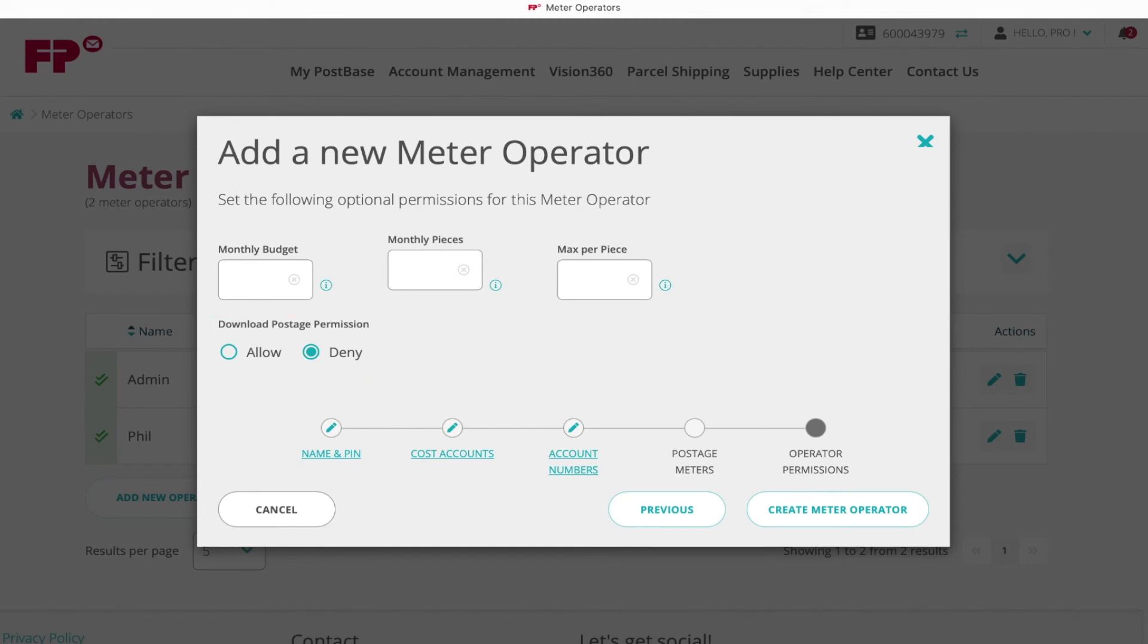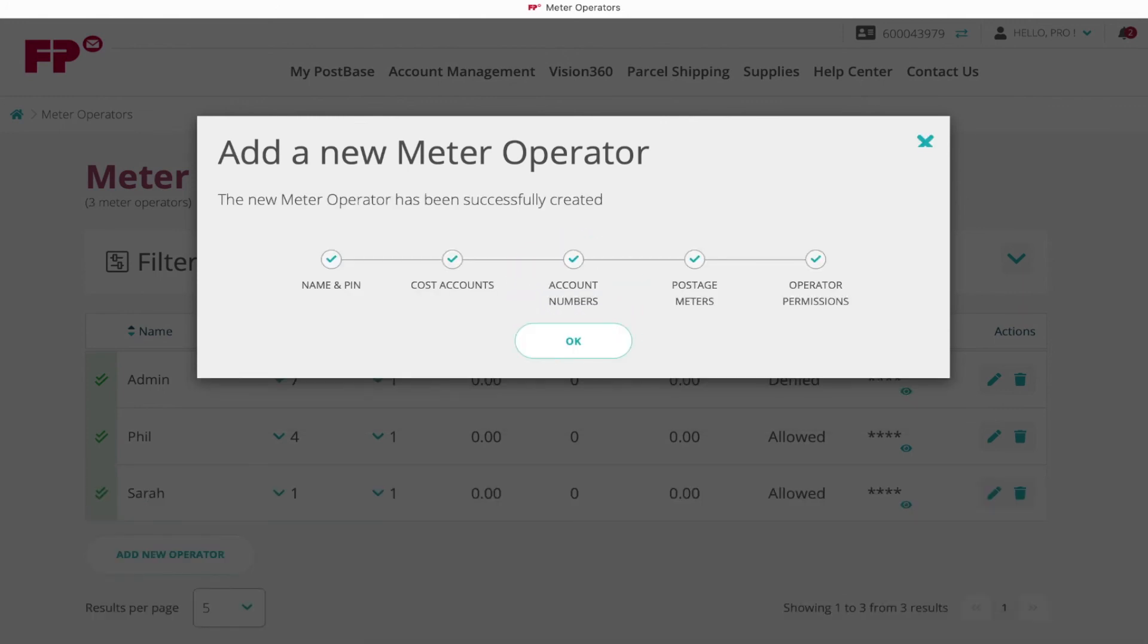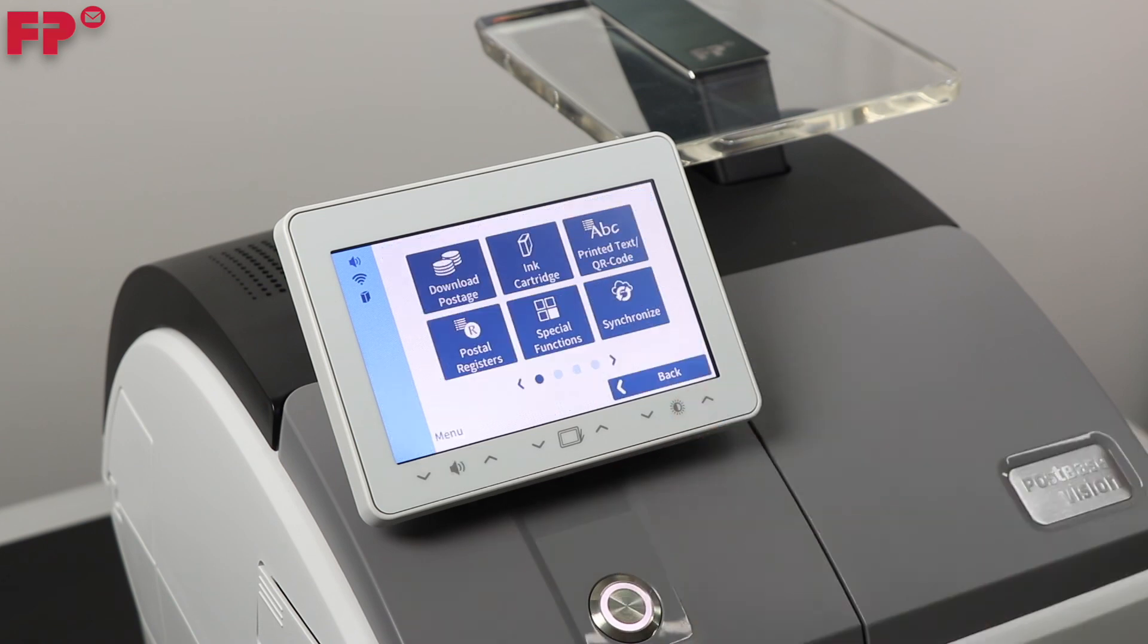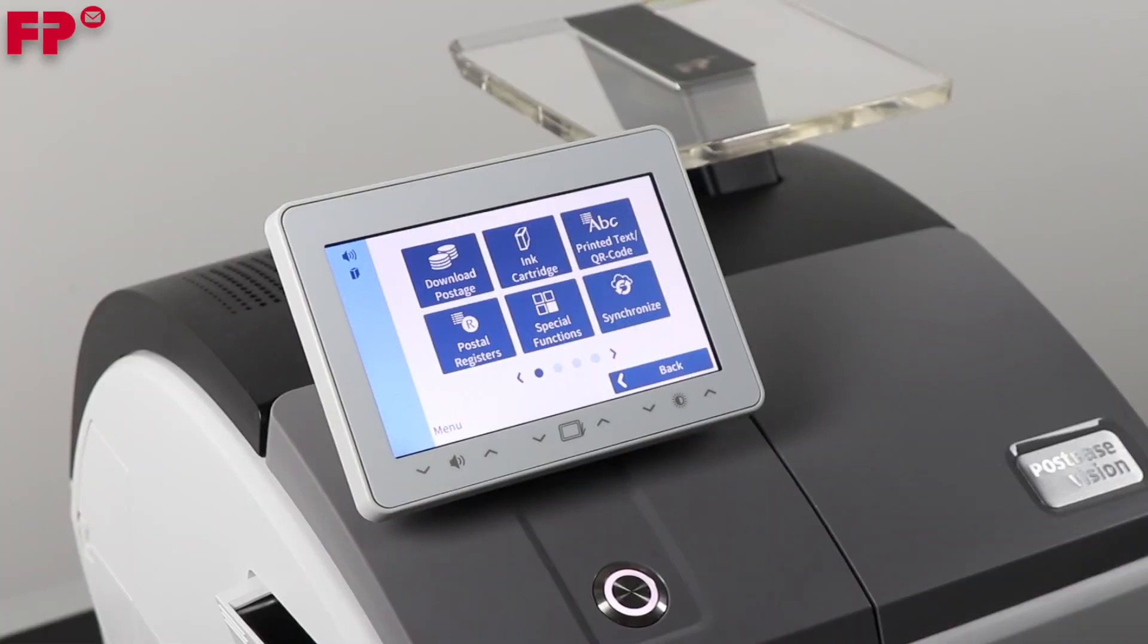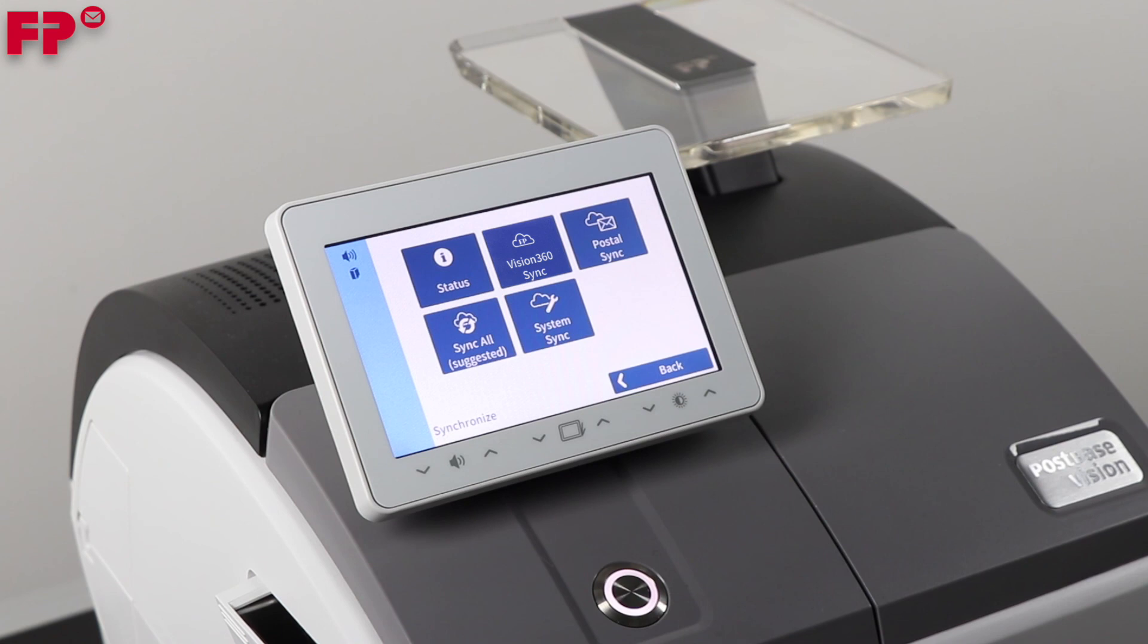Then click Create Meter Operator. Once all above steps are completed, you may go to your postage meter and press Menu from the home screen. Then locate and press the option for Synchronize and perform a sync all.